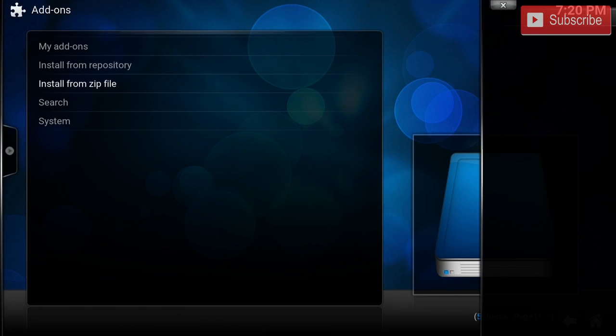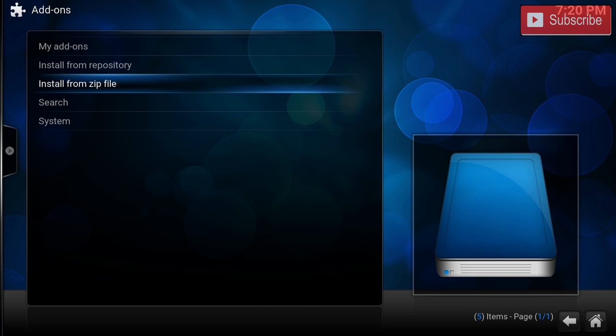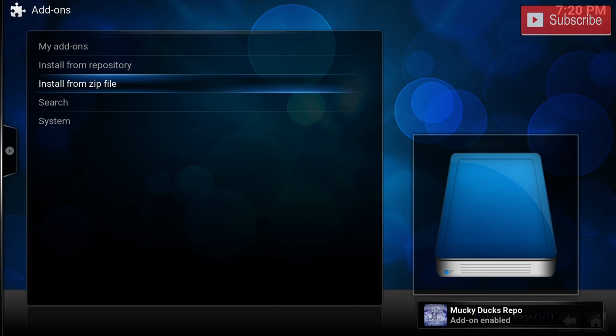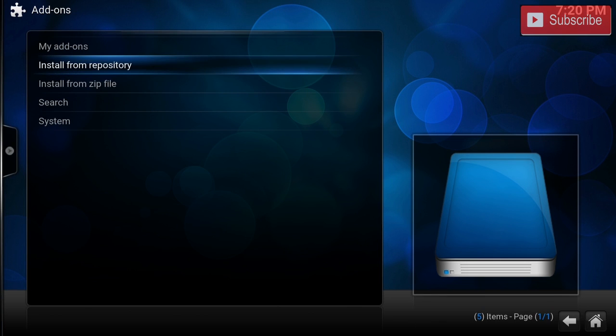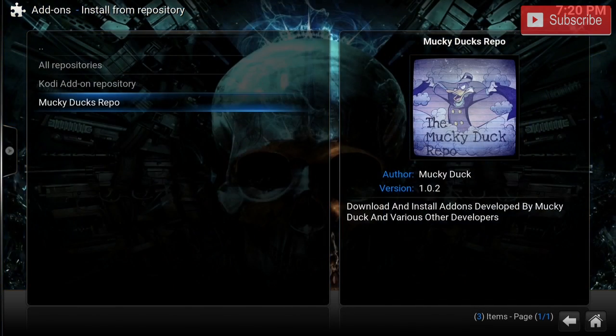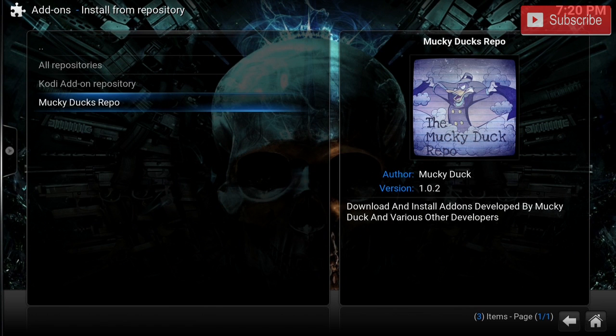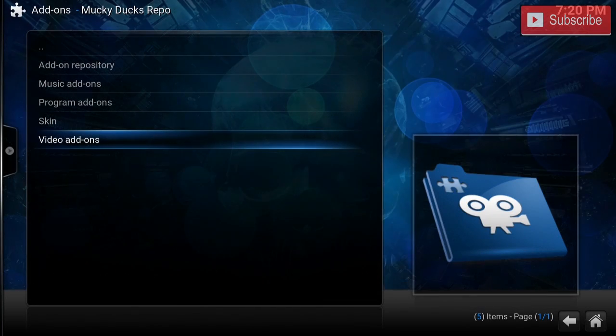After the repo is all installed, we're going to go to Install from Repository and we're going to click the Monkey Ducks Repo.